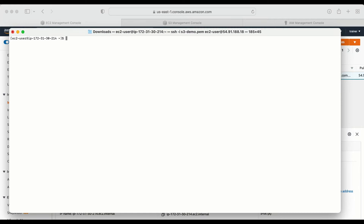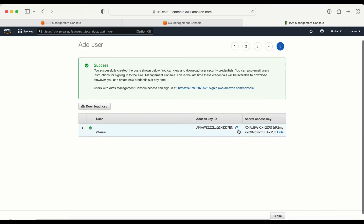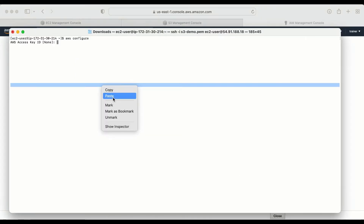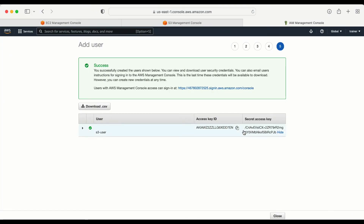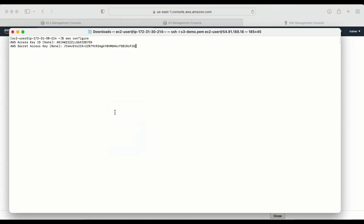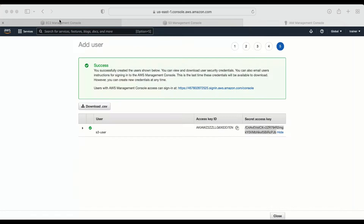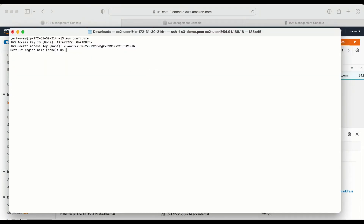Now I need to configure the IAM user on the machine. To configure from the command line I need to type the command: aws configure. Once I hit enter it will ask for the access key. From the IAM console here is my access key — let me copy and paste it. The next thing is the secret key — here it is, let me copy that. The default region name is us-east-1. The default output format is json.